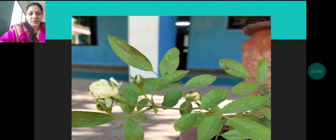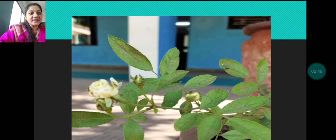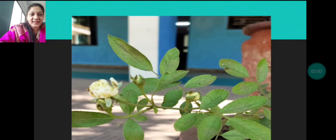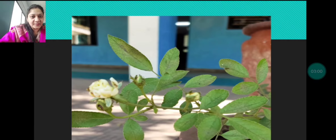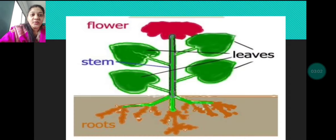So all these — what do you call them? These are the parts of a plant. Today we are going to learn about plants and we are going to learn about the parts of the plant.